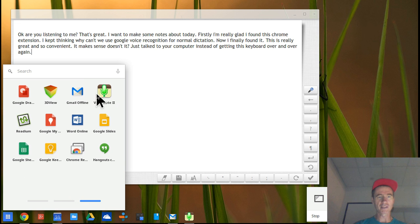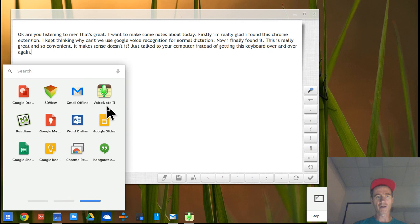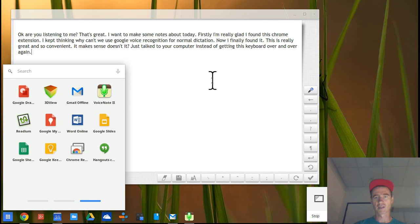I found this extension called Voice Note 2 — spelled V-O-I-C-N-O-T, one word, and then the Roman numeral II.